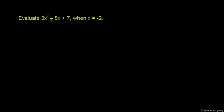Evaluate 3x squared minus 8x plus 7, when x equals negative 2.